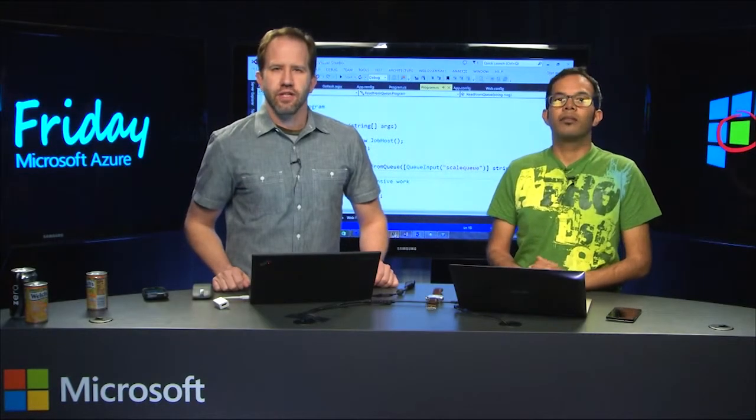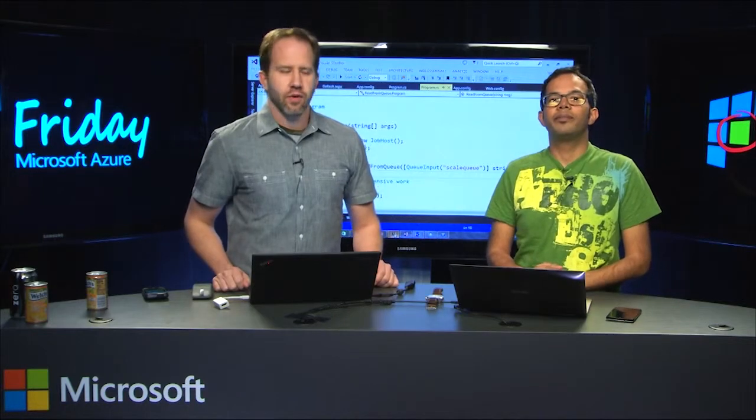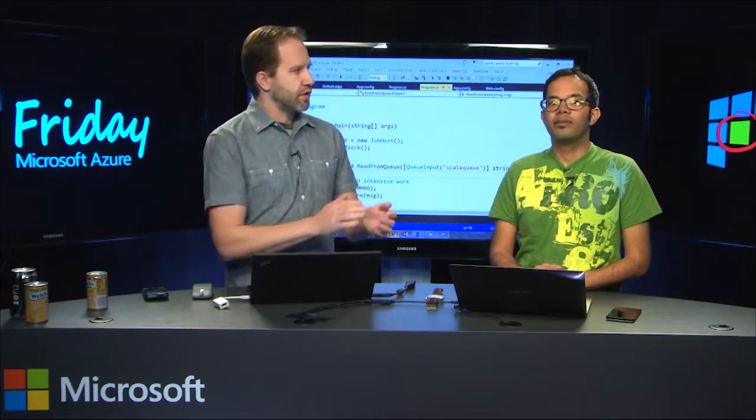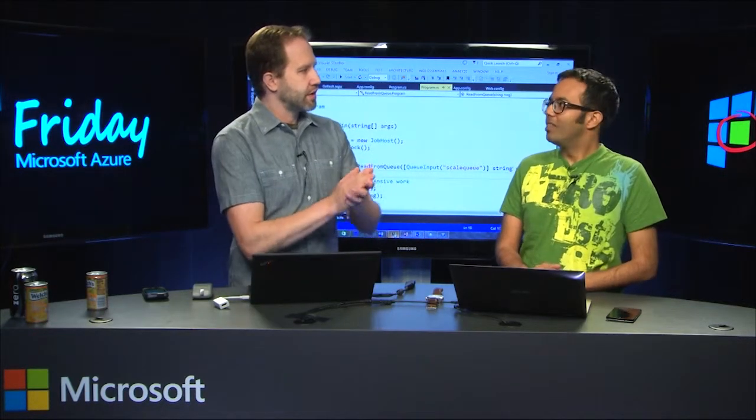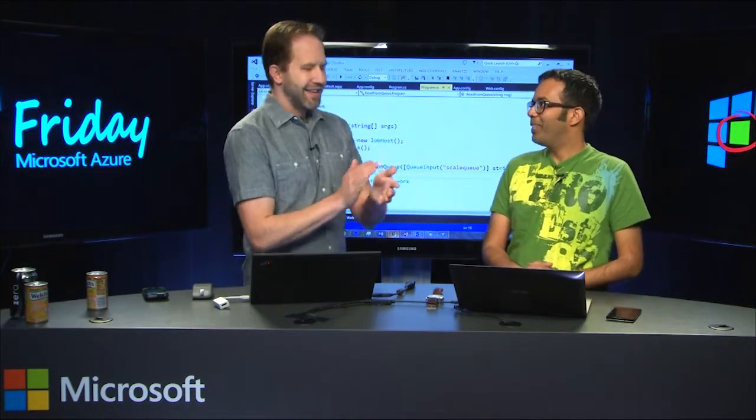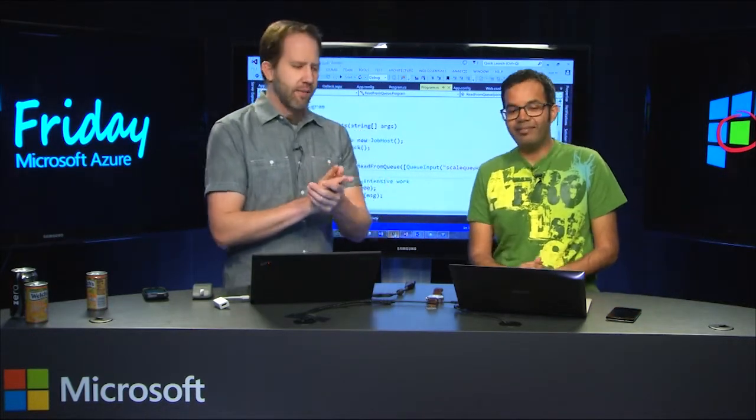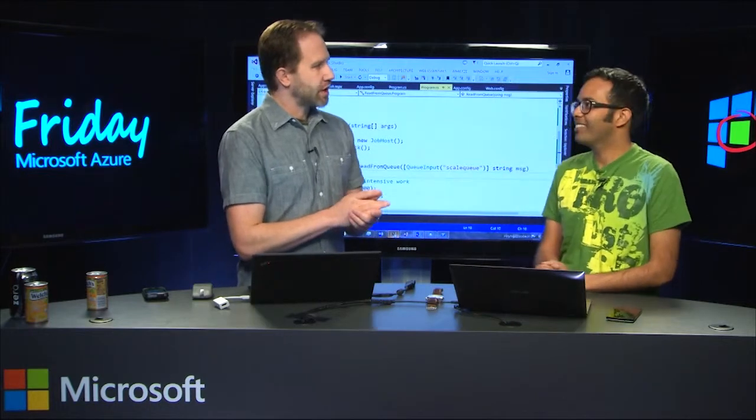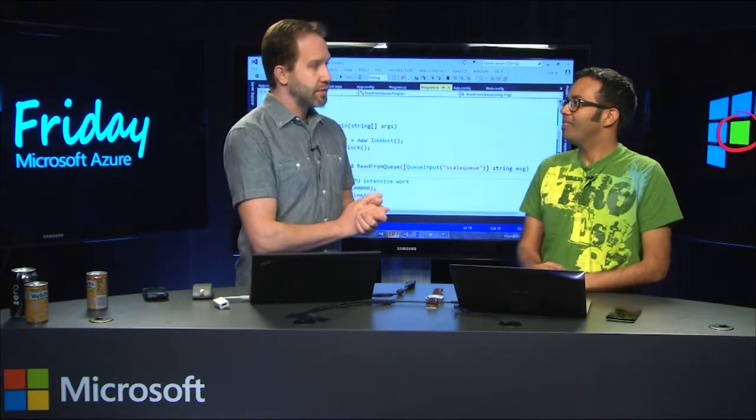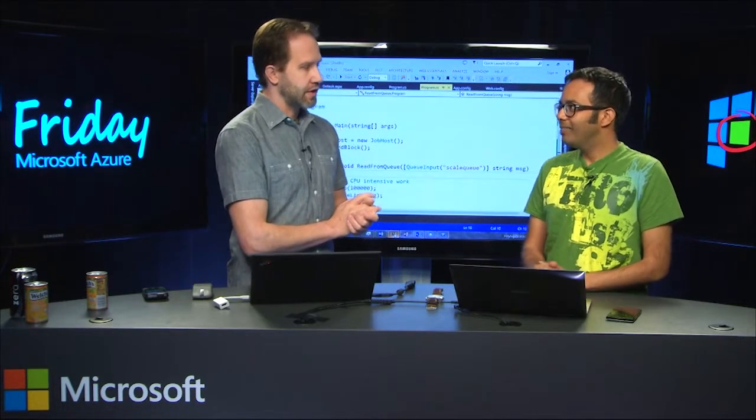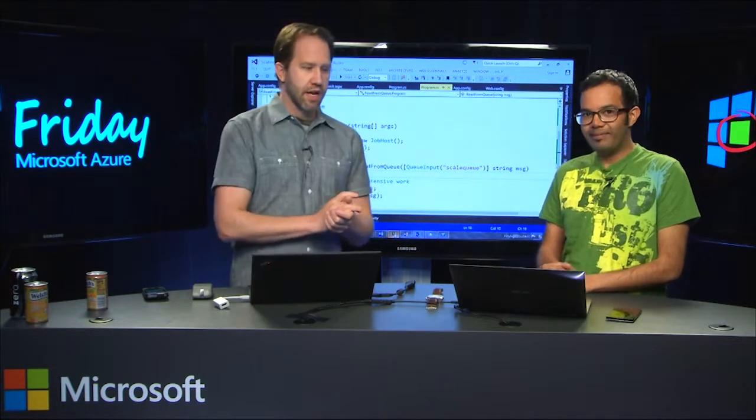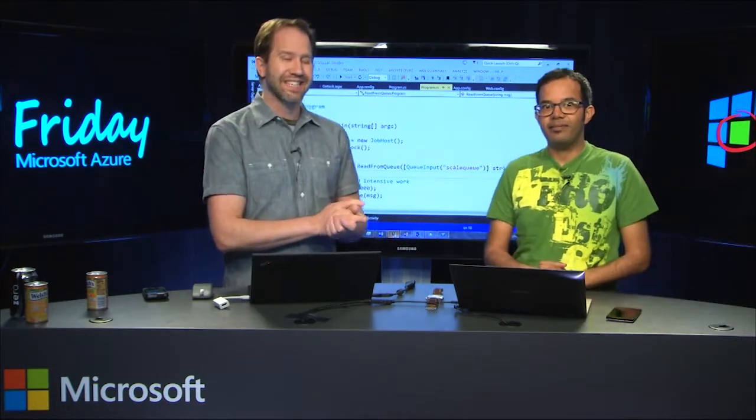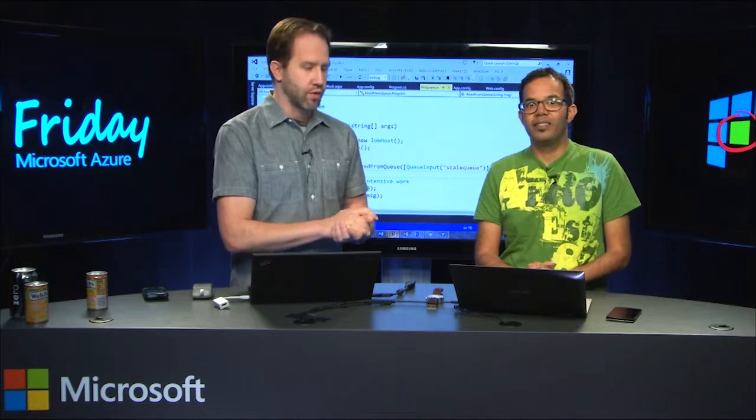Hey, I'm Scott Hanselman, and it's Azure Friday. We're talking with Pranav Rastogi. How are you, sir? Good, sir. How are you? Very happy to have you back. We talked about web jobs last time you were here. And now we're going to talk about scaling web jobs.